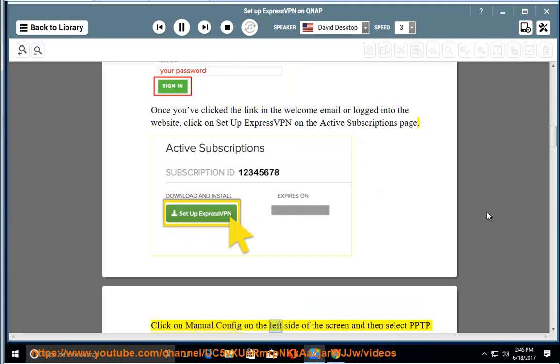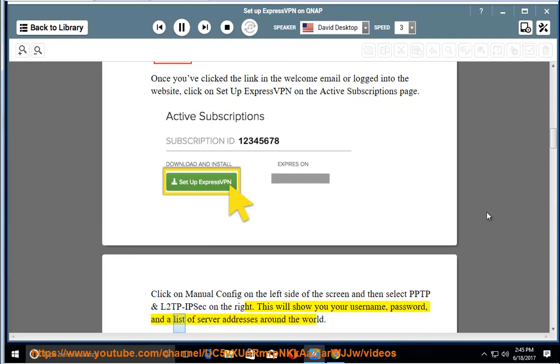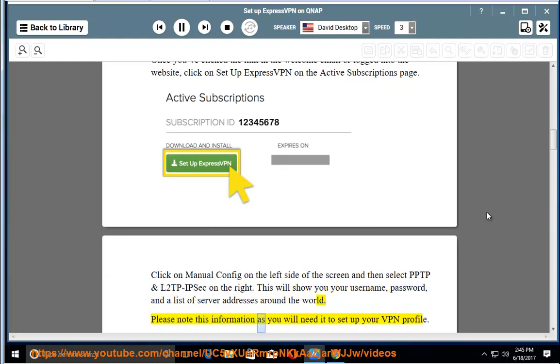Click on Manual Config on the left side of the screen and then select PPTP and L2TP IPsec on the right. This will show you your username, password, and a list of server addresses around the world. Please note this information as you will need it to set up your VPN profile.